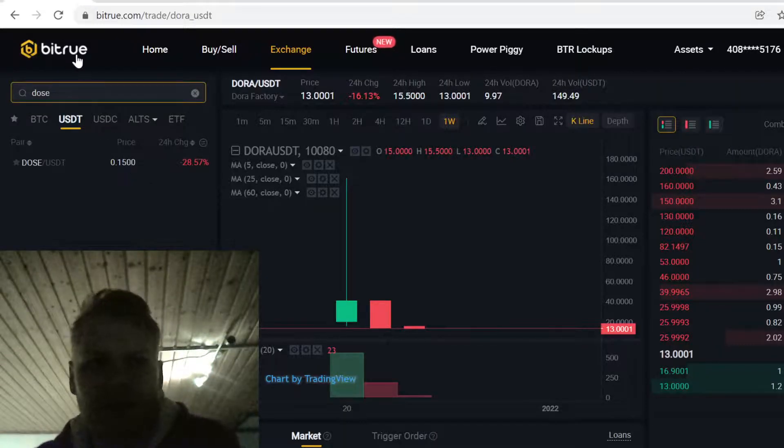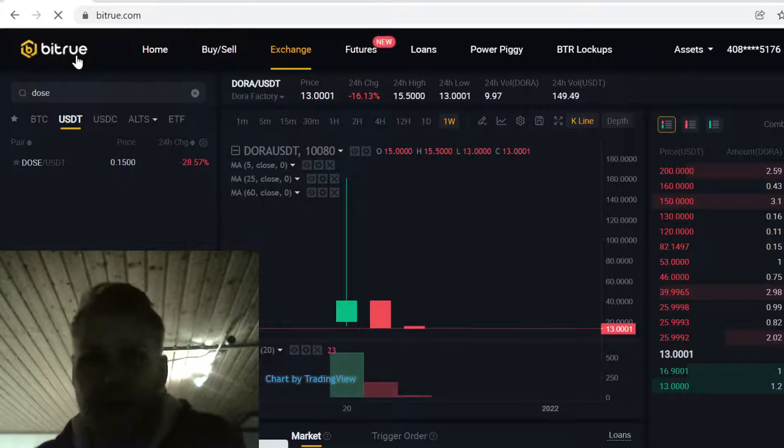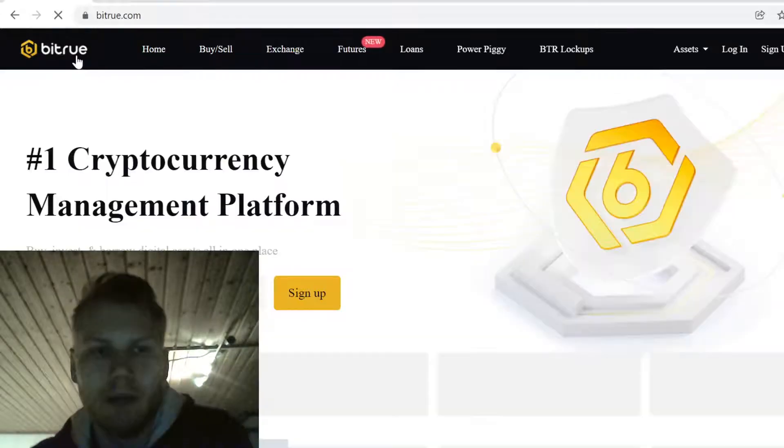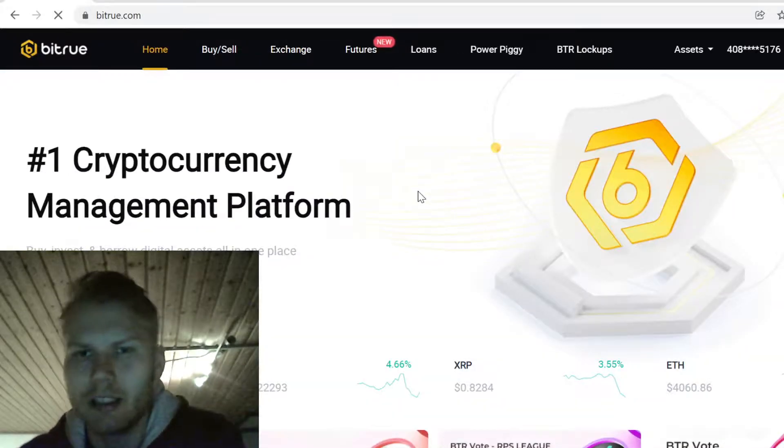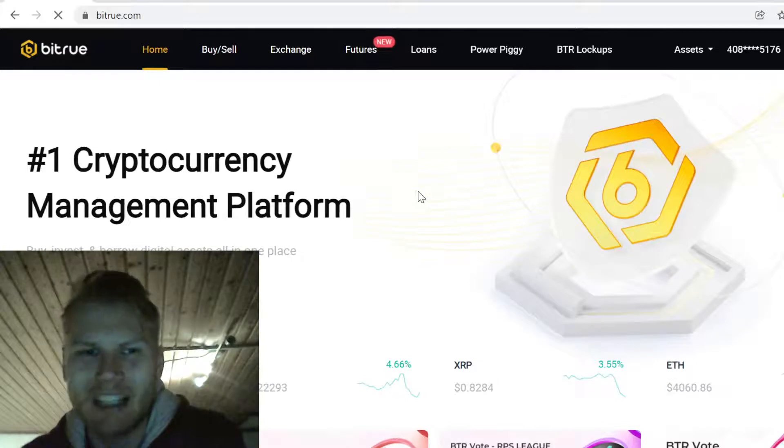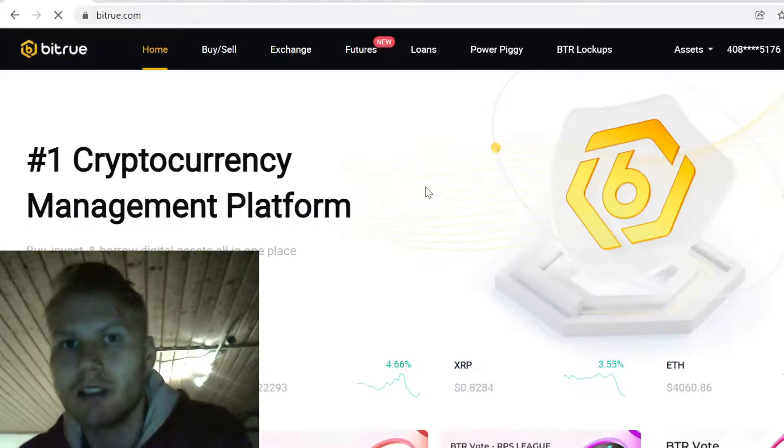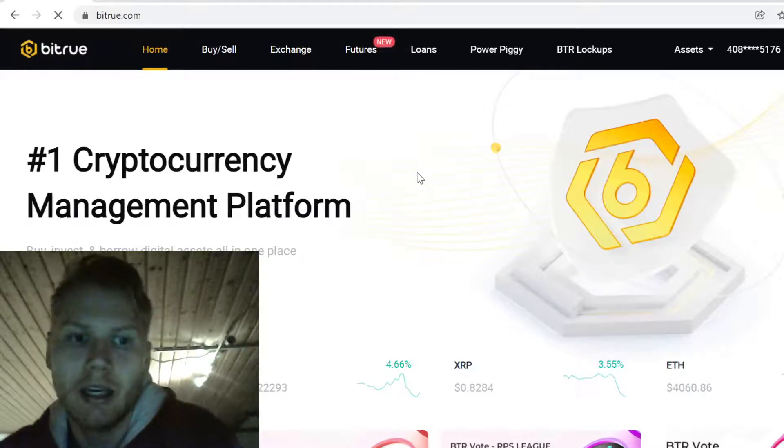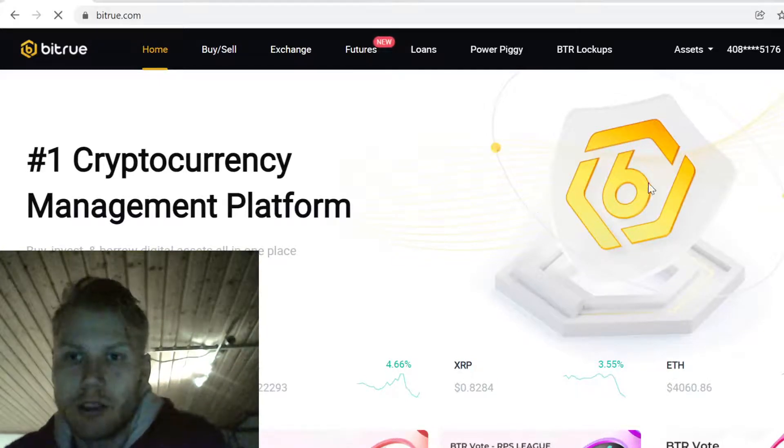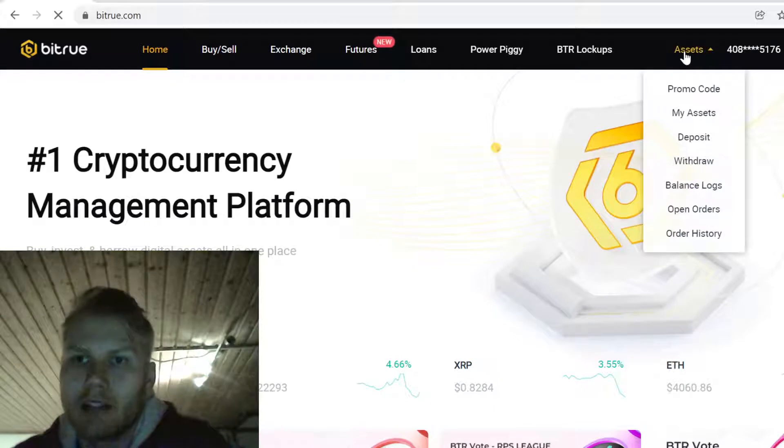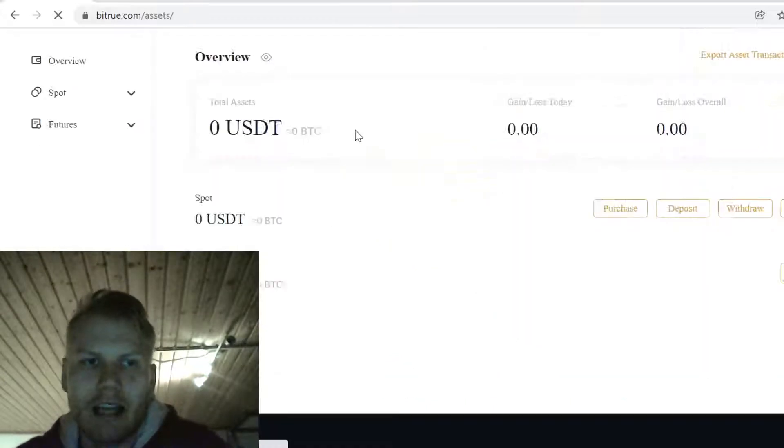So to buy the Doos token, the first step is to sign up on Bitrue. You can find the sign up link in the description. When you use the link in description you will get massive free sign up bonuses, so definitely remember to claim those bonuses.